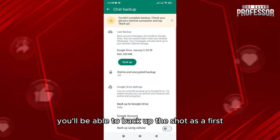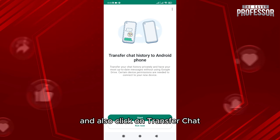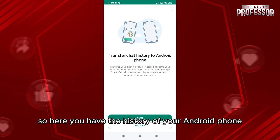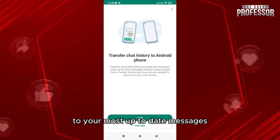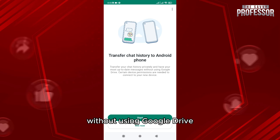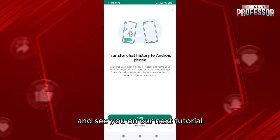You'll be able to back up the chat, and also click on Transfer Chat. Here you can transfer the chat history to your most up-to-date messages without using Google Drive. Thank you so much for watching the video — see you in the next tutorial.